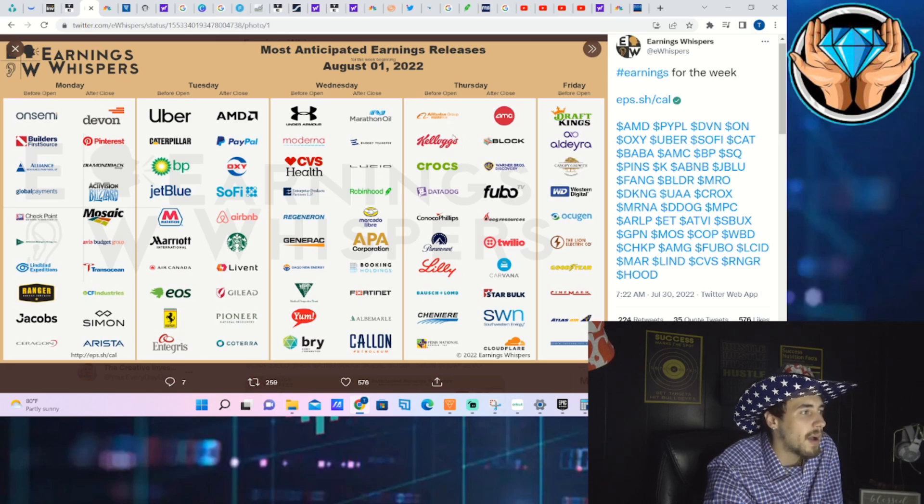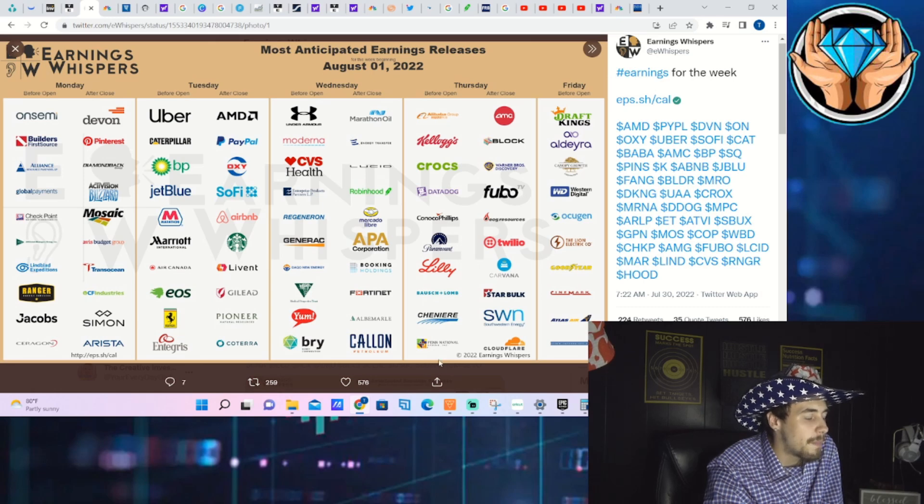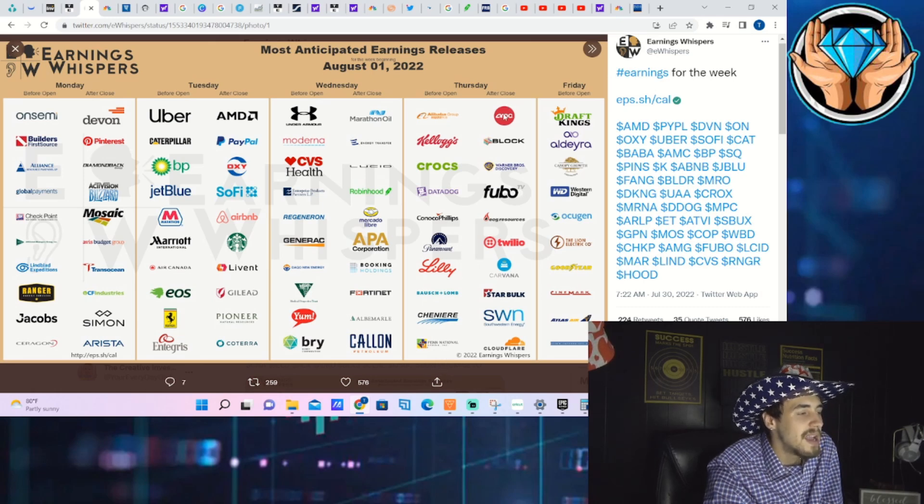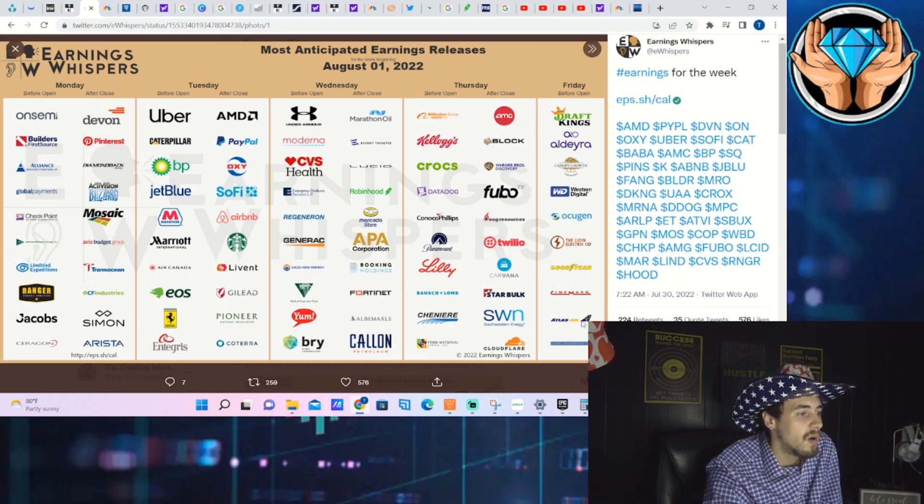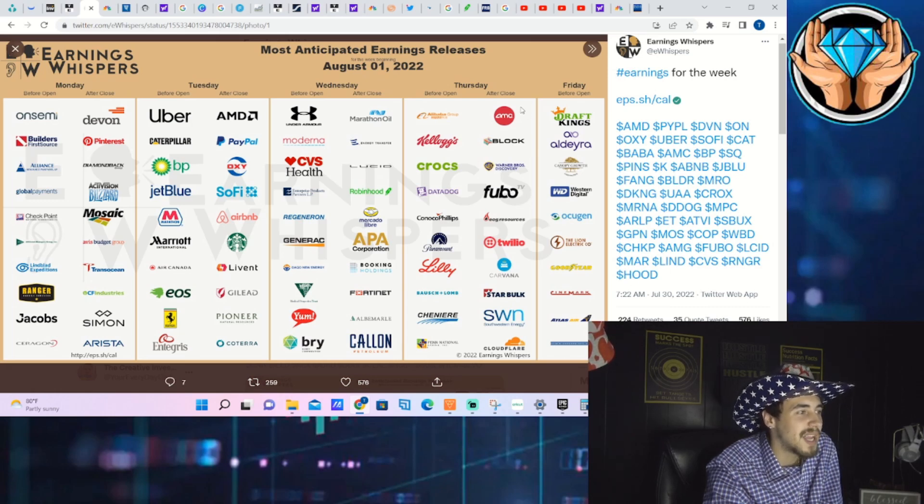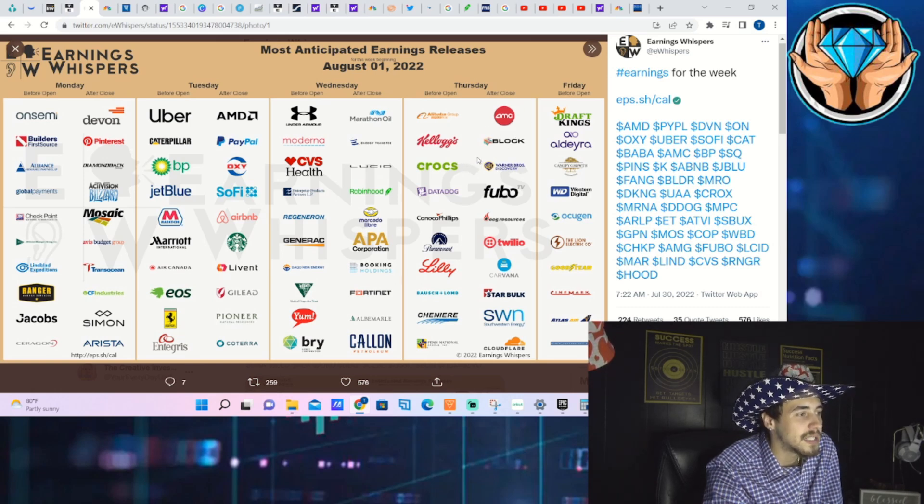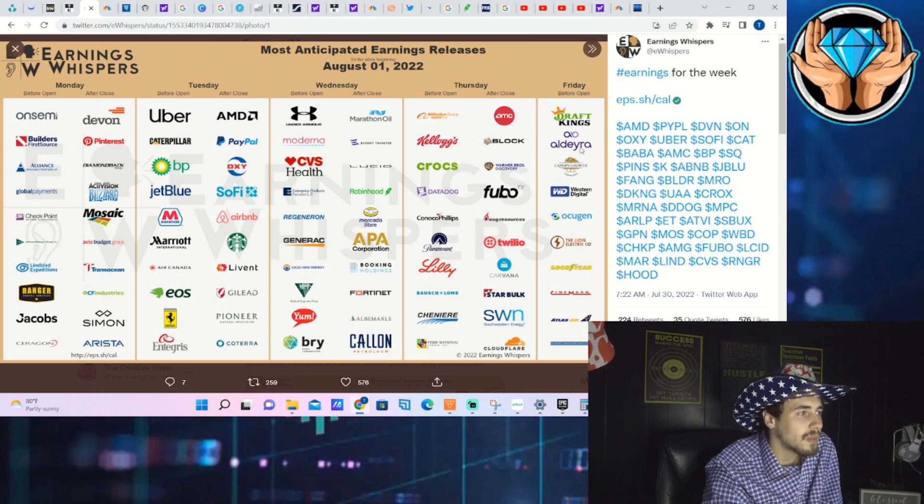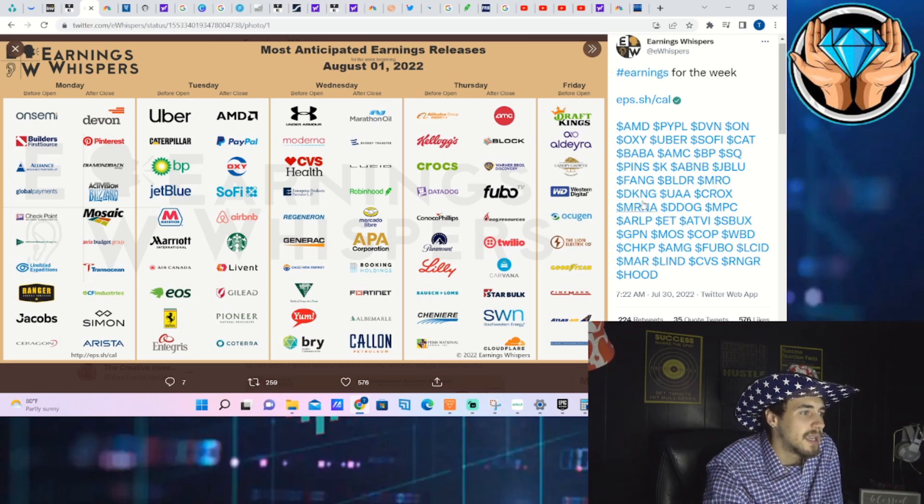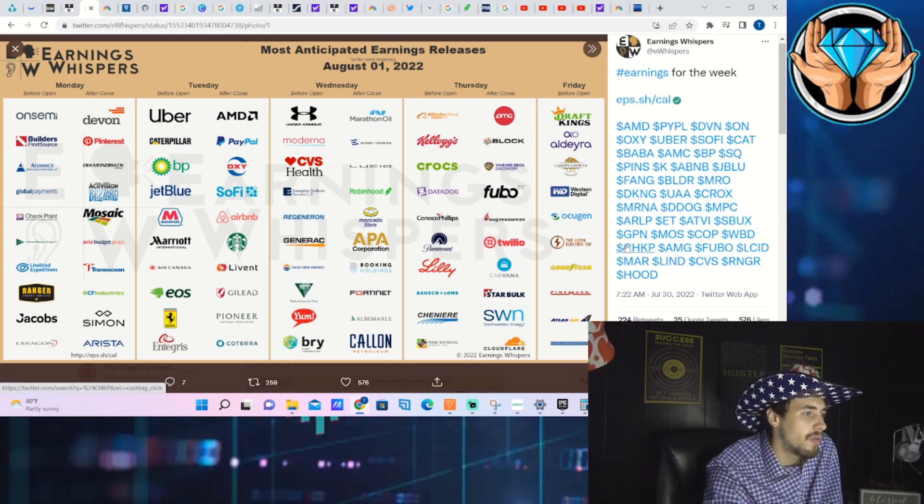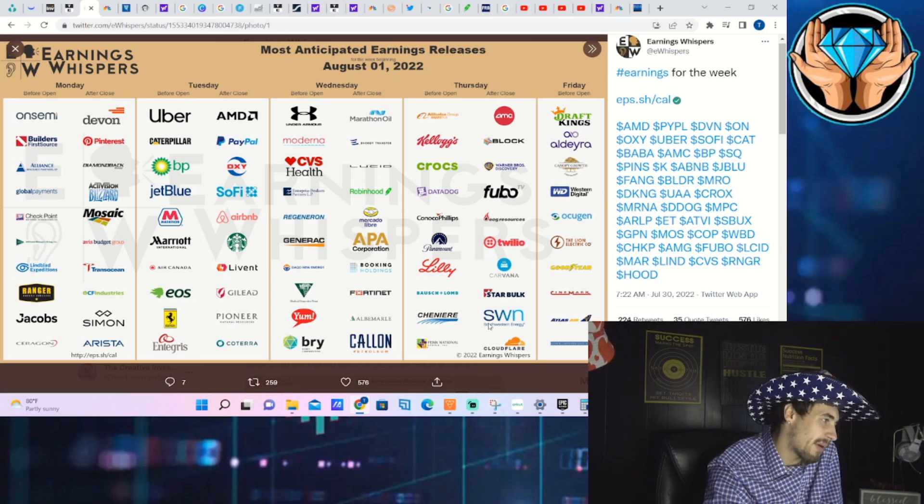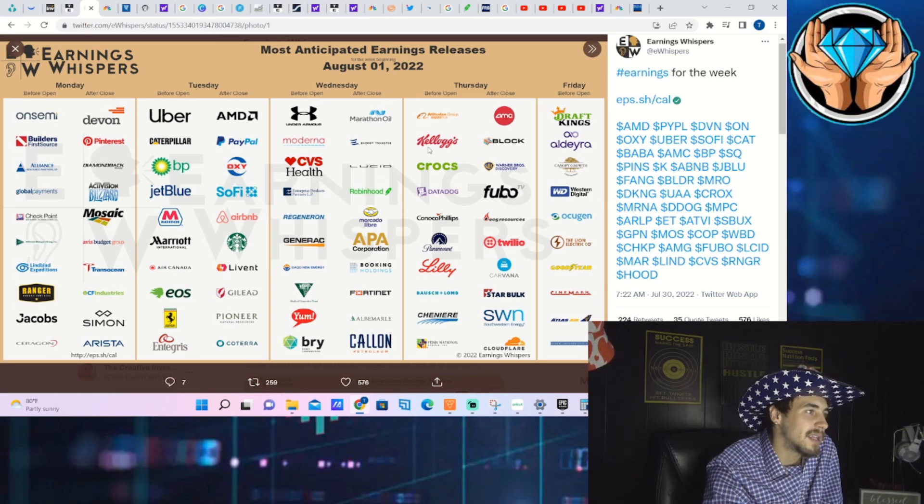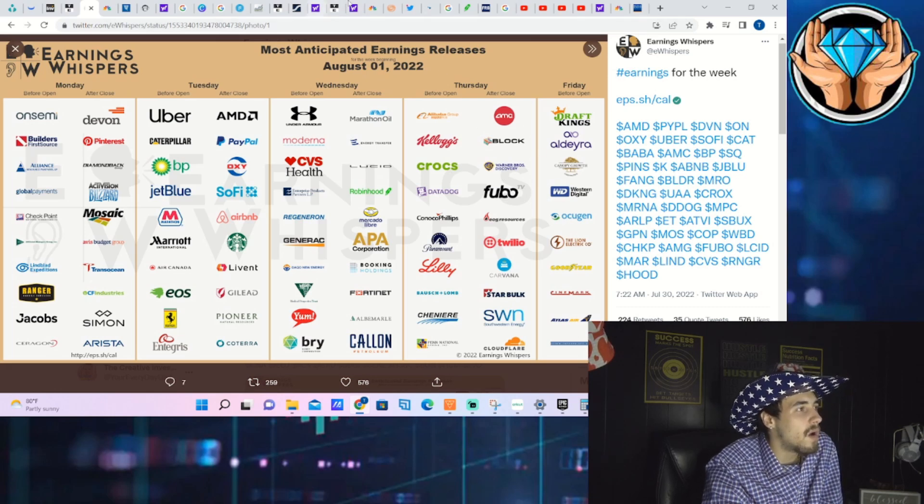Thursday pre-market: Alibaba, Crocs, Datadog, Paramount, Eli Lilly, Penn National Gaming. Thursday after hours you have AMC, Block, Fubo, Twilio, Cloudflare. A lot of companies I personally invest in, AMC, Block, and Fubo being some of my largest holdings. Friday you have DraftKings, Canopy Growth, Western Digital, Cinemark could be important to AMC but probably not considering we get earnings on Thursday.